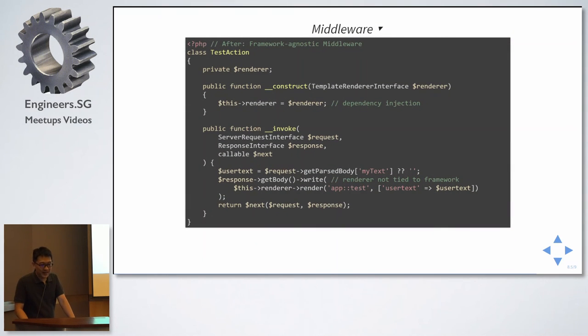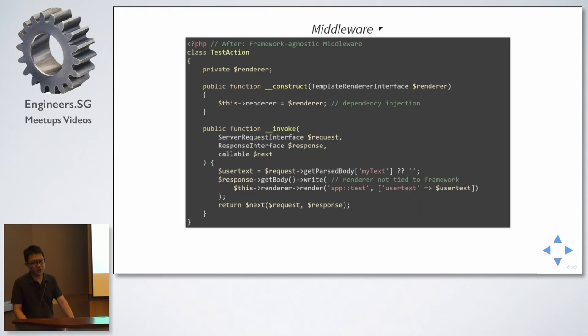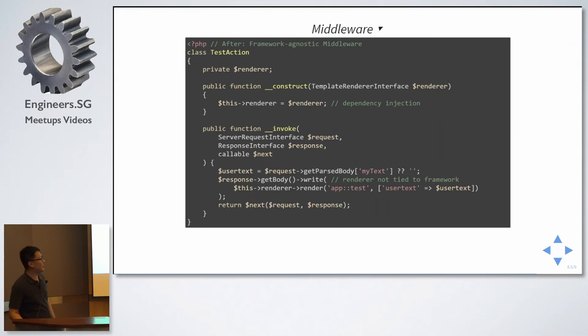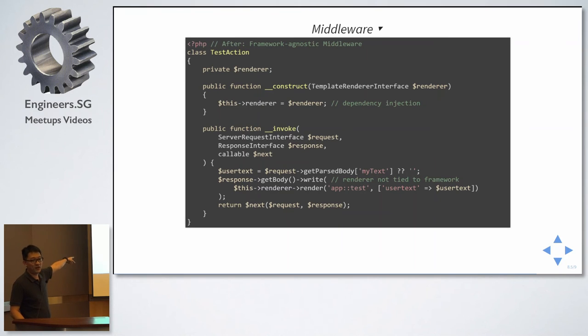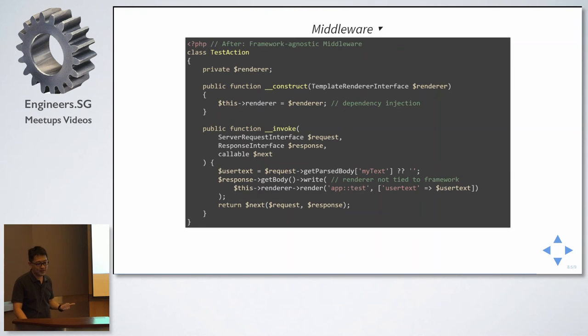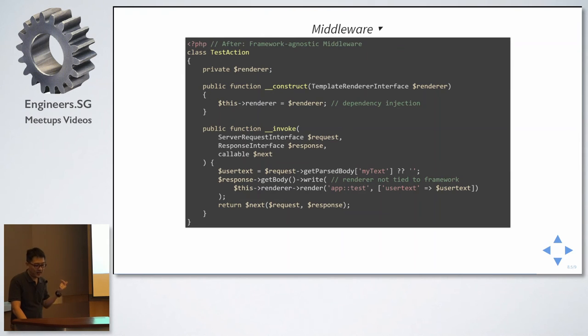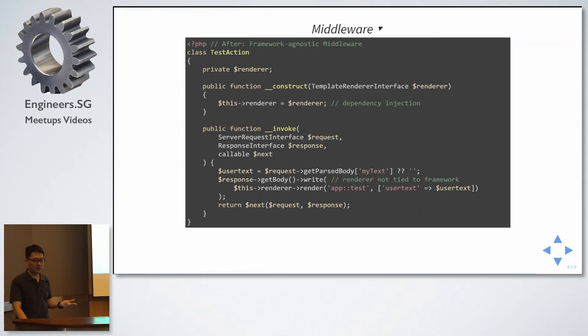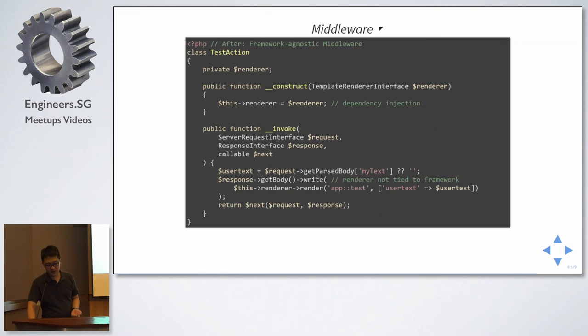Notice there is a plain PHP, plain old PHP class. And it has the same signature for all middleware. Basically, it's an invoke function. Receiving the server request interface, response interface, and the callable. At the end of it, you return a response interface.